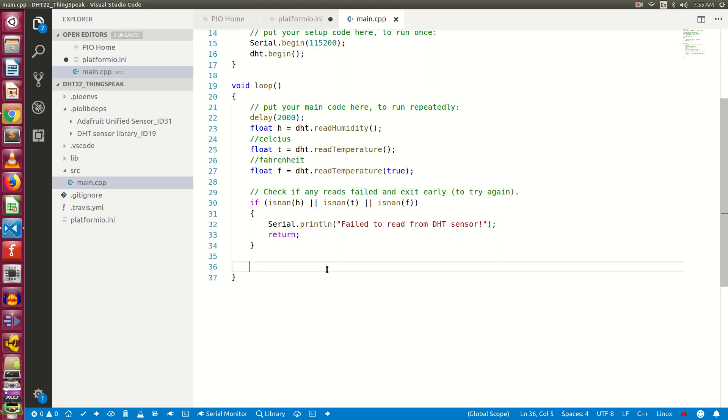Hello friends. This video is in continuation to the previous video to read the temperature and humidity values from DHT22 sensor. Let's proceed further.